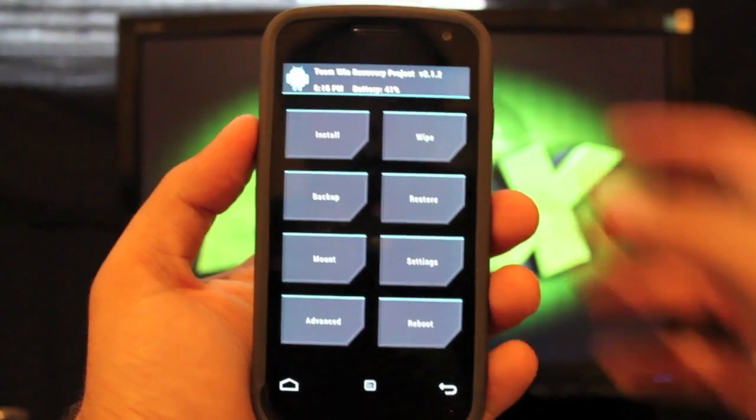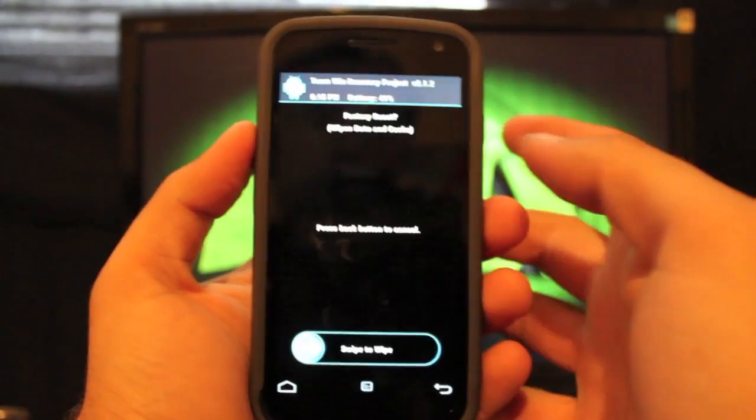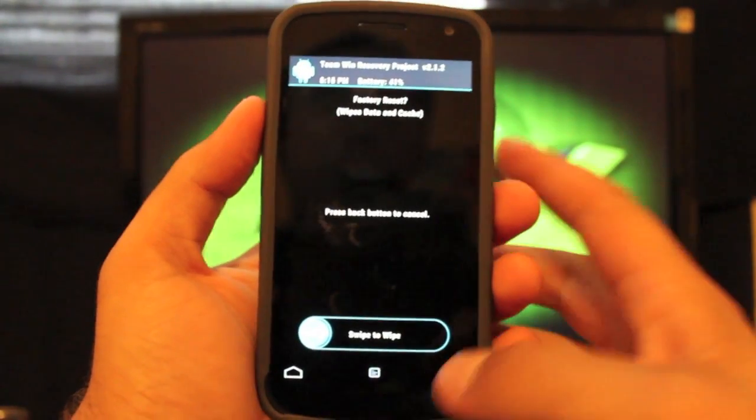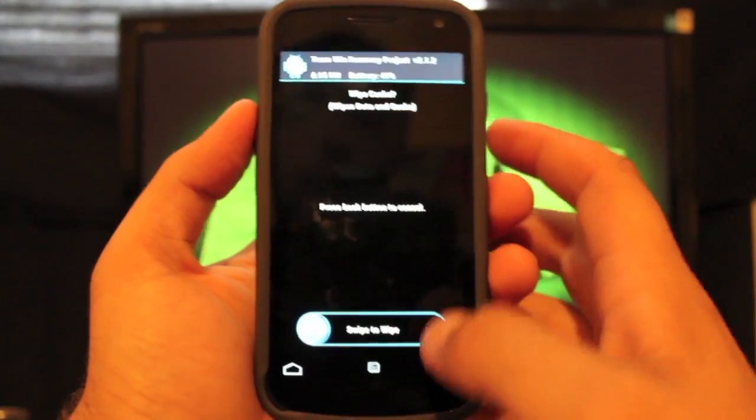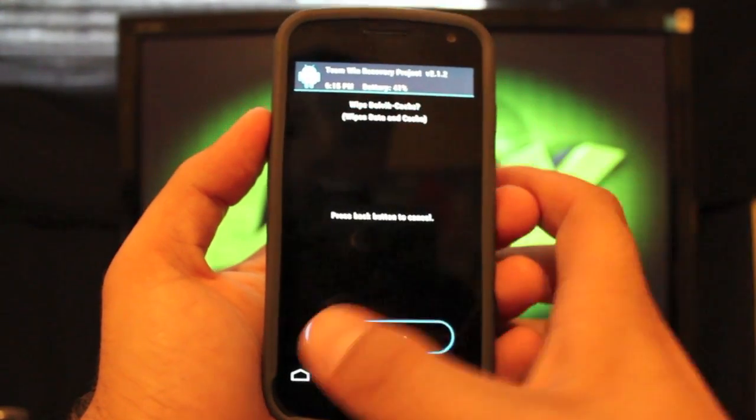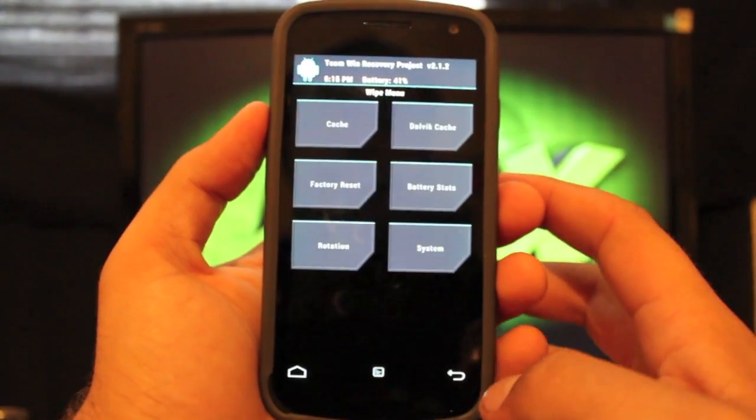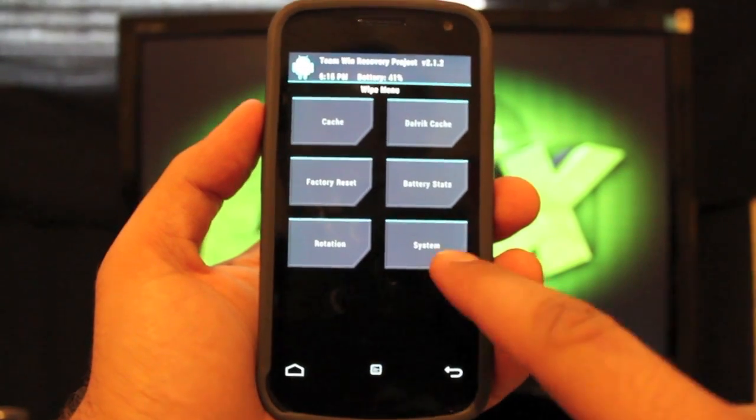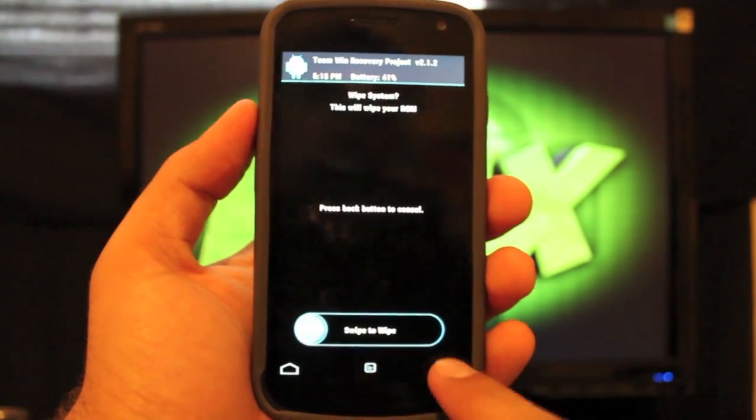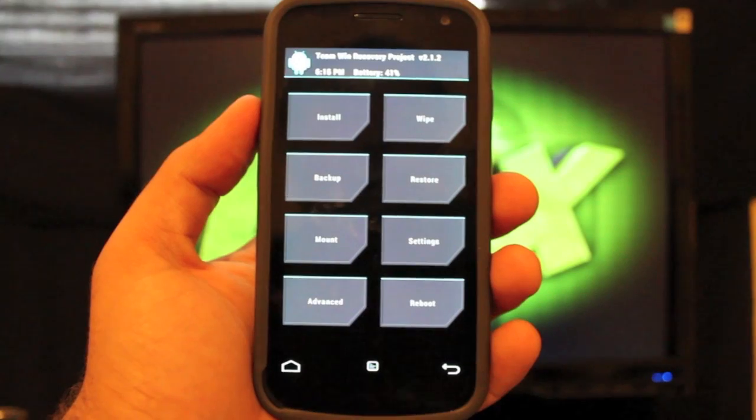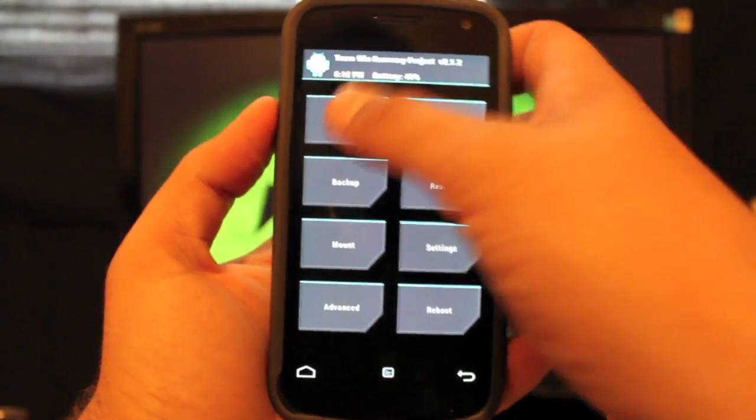So you'll go to wipe and factory reset. Go ahead and swipe to wipe. Wipe cache, swipe to wipe. Wipe dalvik cache, swipe to wipe. If you're coming from Ice Cream Sandwich, you'll wipe system as well. Just swipe to wipe that. And then you'll go back and you'll go to install.